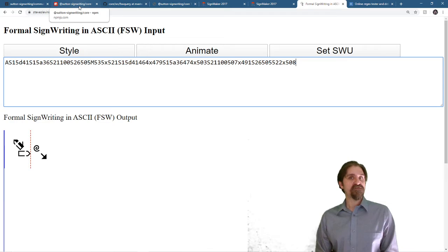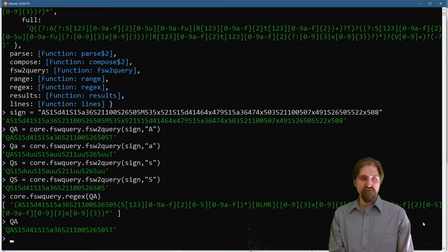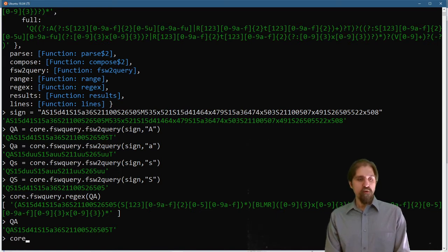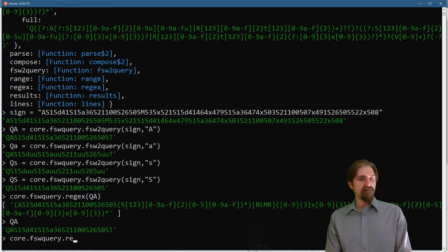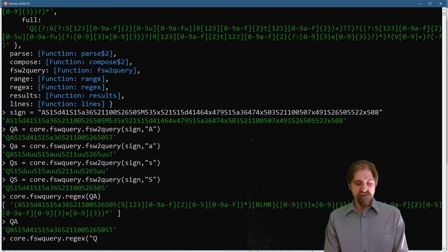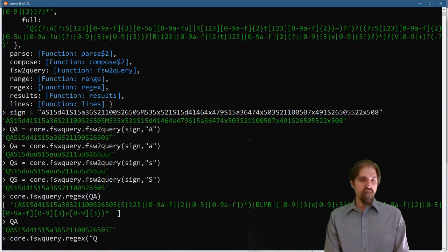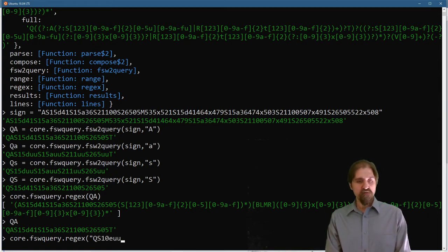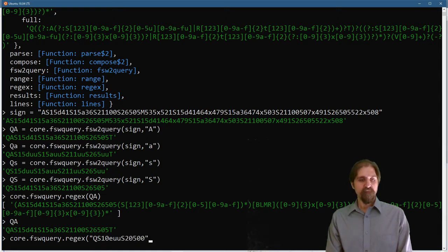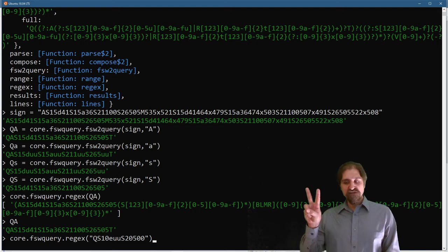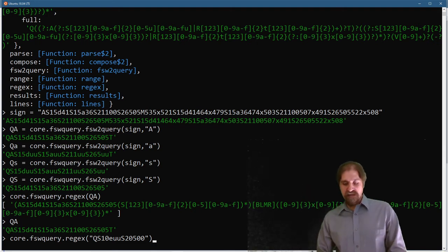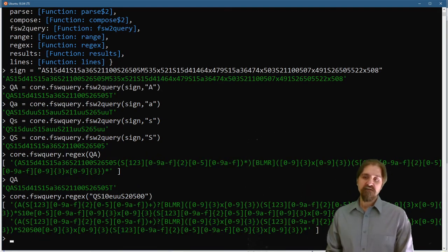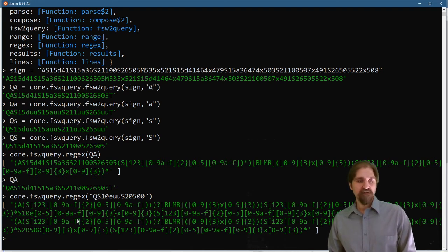Now, some query strings will return multiple regular expressions. So, core dot fsw query dot regex. Let's see. You have a query string for s10e u s20500. And that is search for the two handshape, any fill, any rotation, and the contact star. And you can see that we get two regular expressions returned. Let's copy this first one.